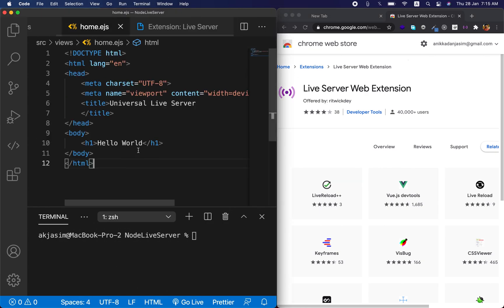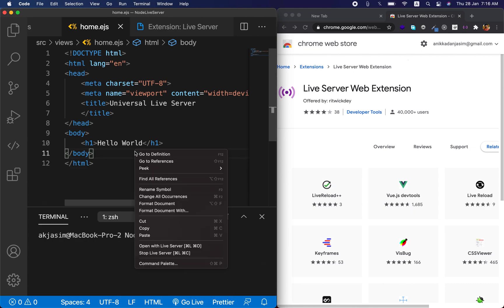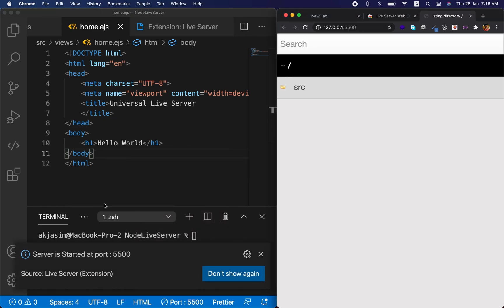Now go to your home.ejs or whatever page you're working on. You'll see 'Go Live' in the VS Code bottom bar — click that, or right-click the file and select 'Open with Live Server,' or use the keyboard shortcut. This automatically spins up a development server on port 5500.